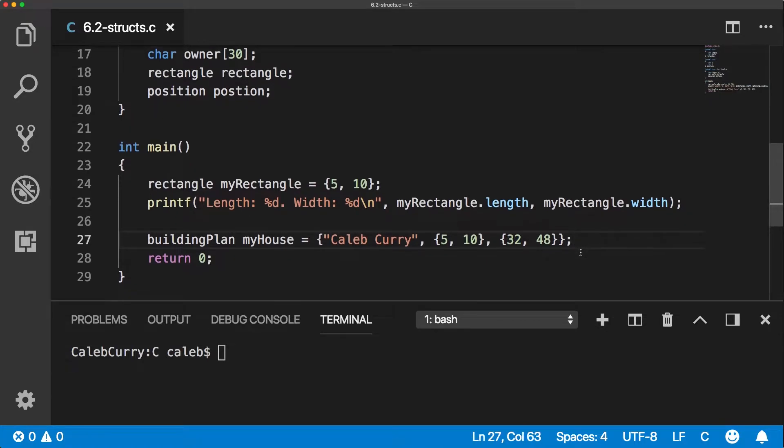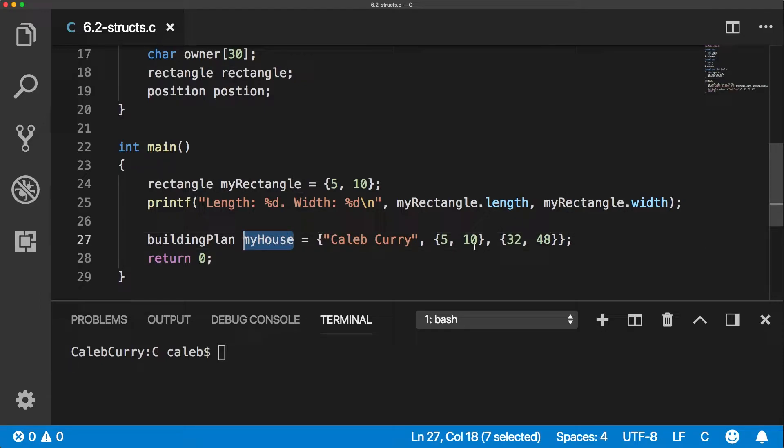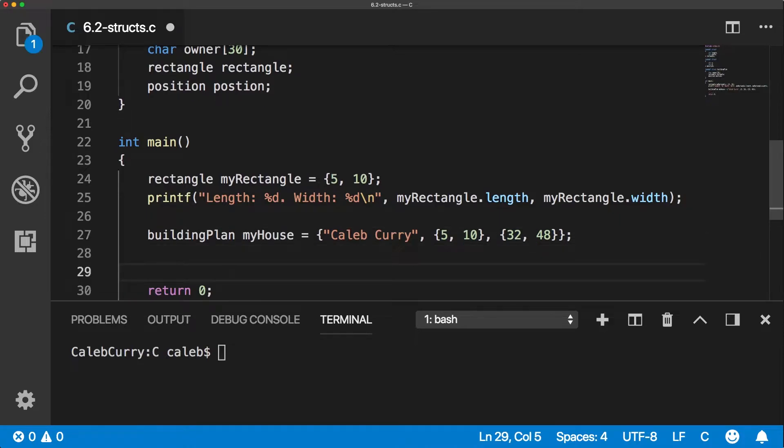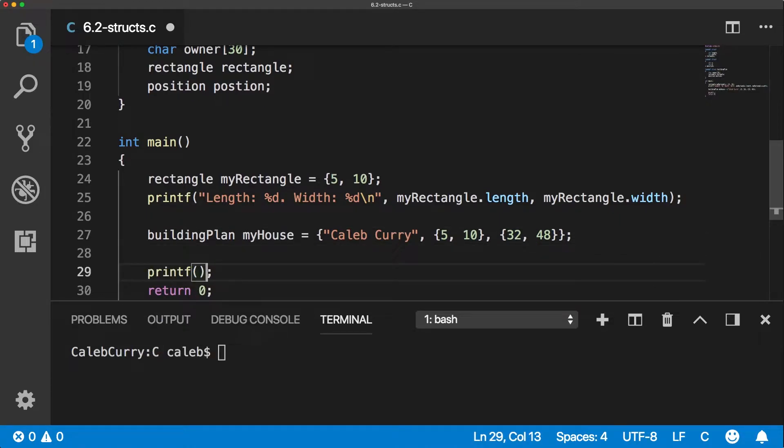And we can actually print out this entire house. We only have to use this my house variable rather than keeping variables for all of this information. So I'm going to write out a printf statement. It's going to be a little bit more complex than usual, so I'm just going to skip to when it's done.